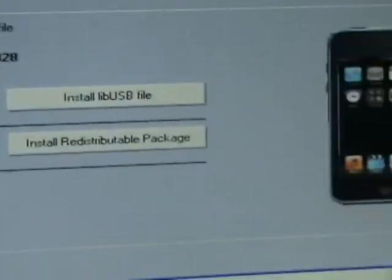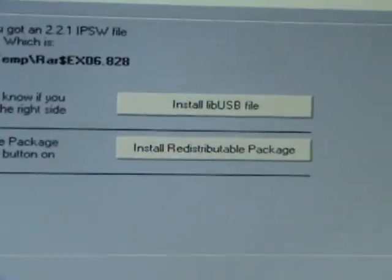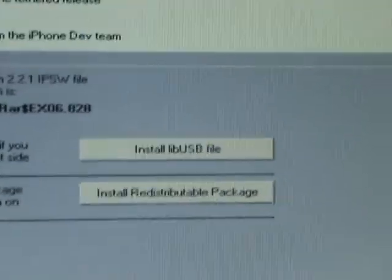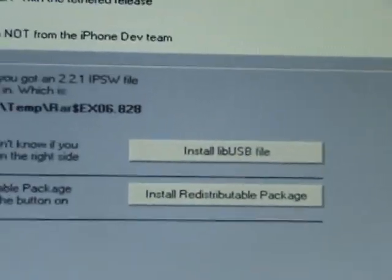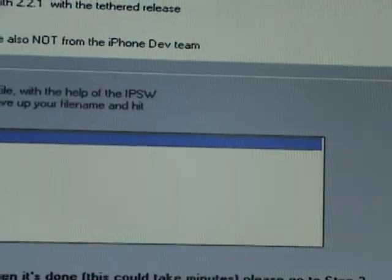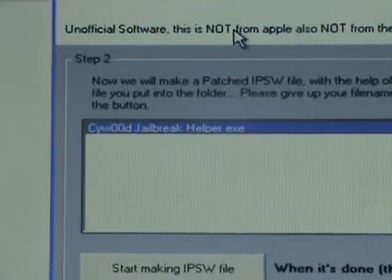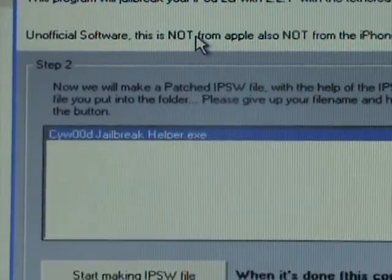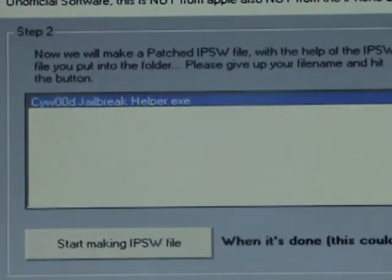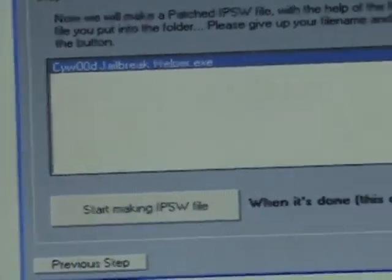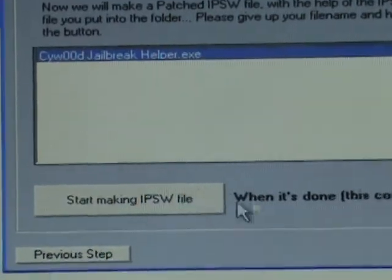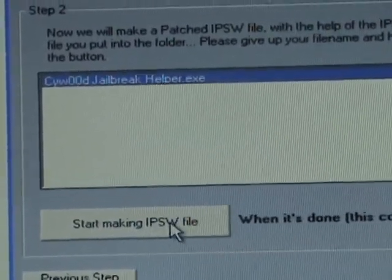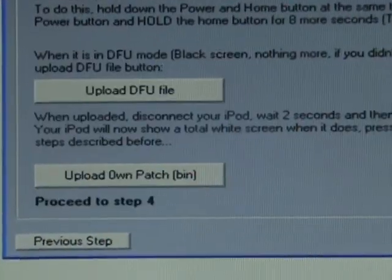So then you see you got install libusb file and install redistributable package. I've already done all this, so I'm just going to go next step. Now they'll make a patched IPSW file with the help of the IPSW. Remember you need the 2.2.1 firmware which is in the video description. So I've already done that, so when it's done, go to step three.